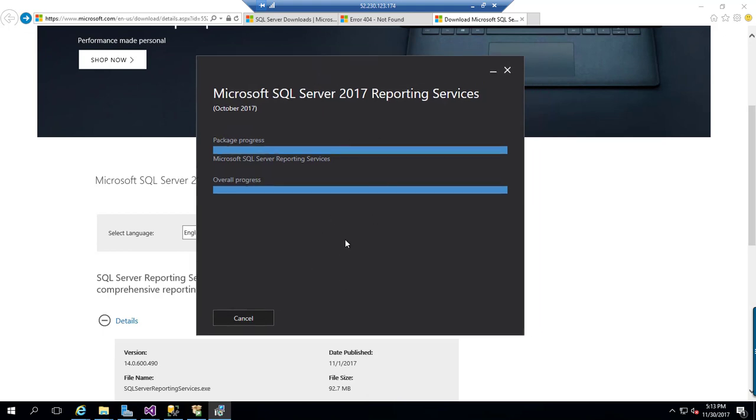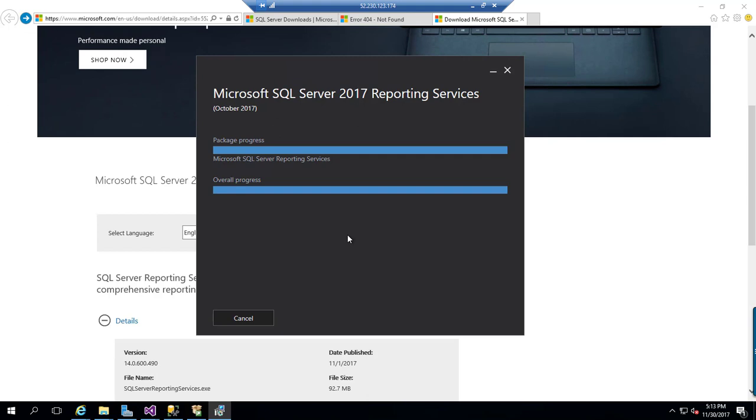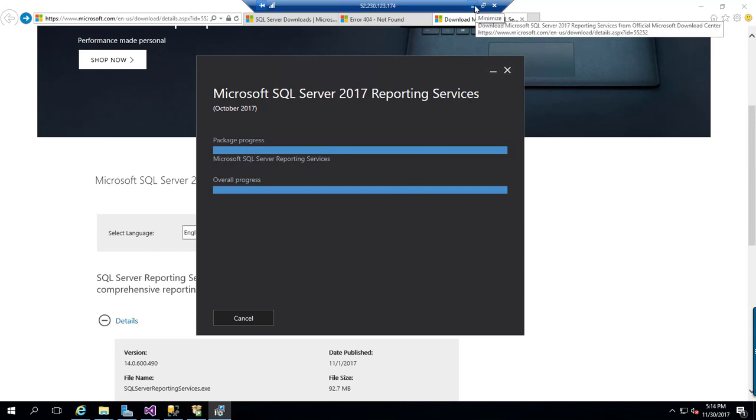Alright, once this is done, you can see the instance will be created and we can configure it manually. Let me pause the video for one minute until the process completes.